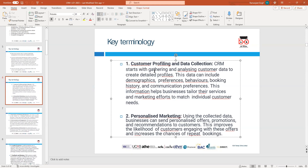The first point to consider in CRM is customer profiling and data collection — collecting all the data of customers, including personal information, phone numbers, demographics, preferences, behaviors, and history. What do they want? Why do they come in? What type of people are they? Are we matching their needs? Customer profiling and data collection in CRM is very important. CRM starts with getting all the information regarding the customer.